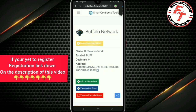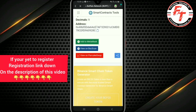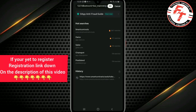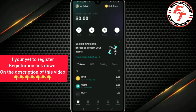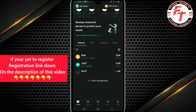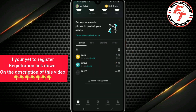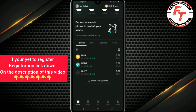We have now successfully added Buffalo to the app. Click back to go to the main menu. Now click on 'Wallets'. As you can see, before you only had BNB and USDT, but now at the bottom here we have Buffalo already added. Click on it.